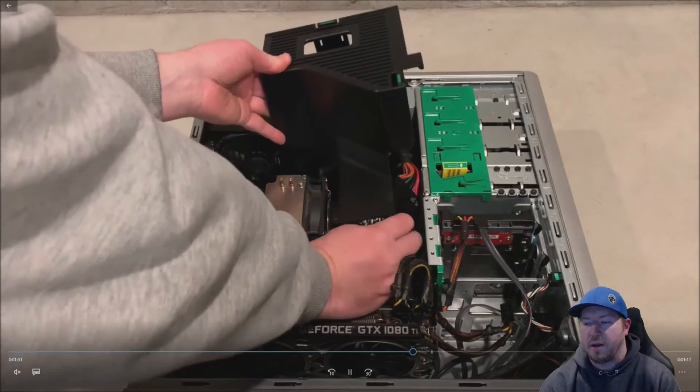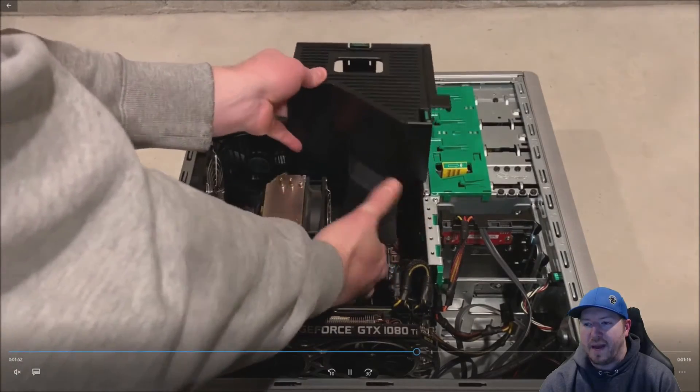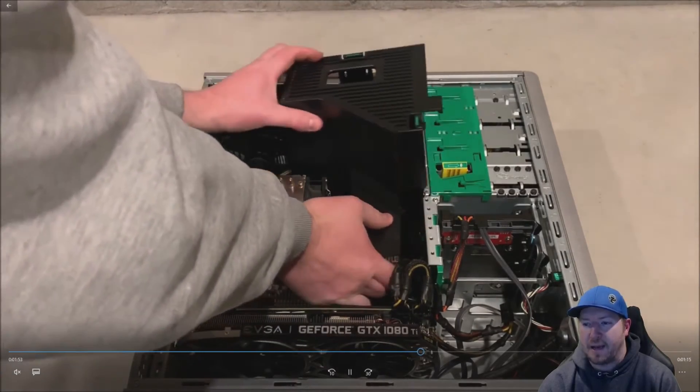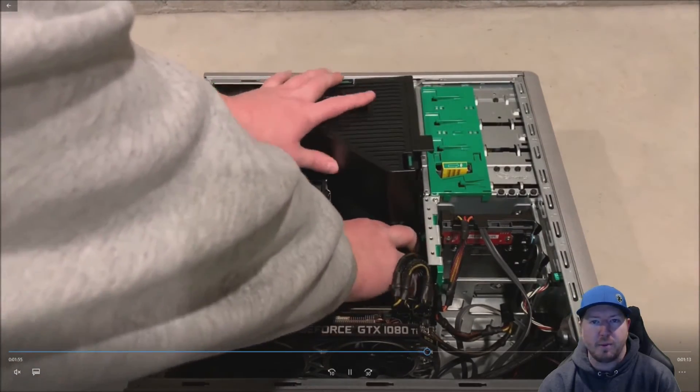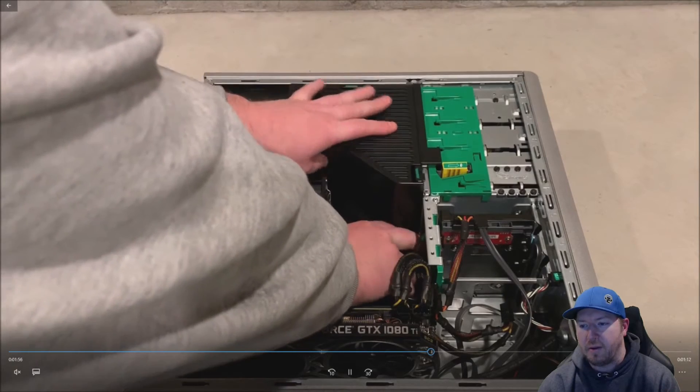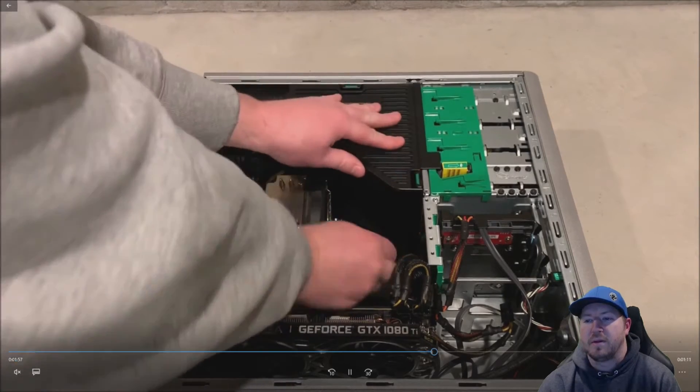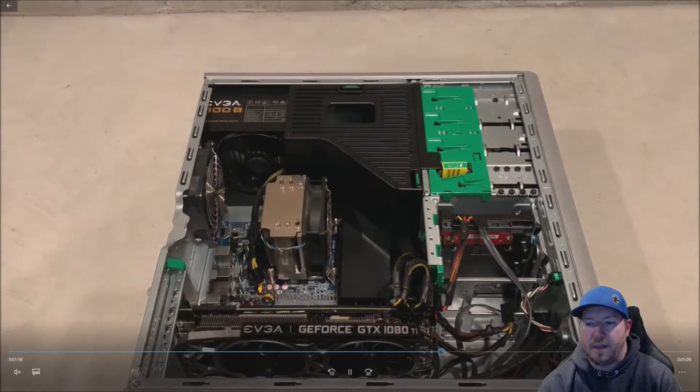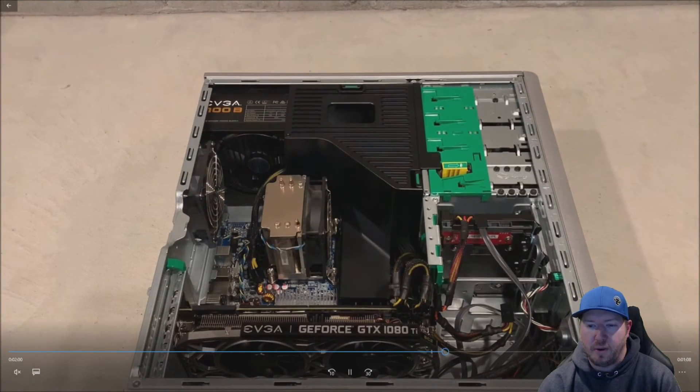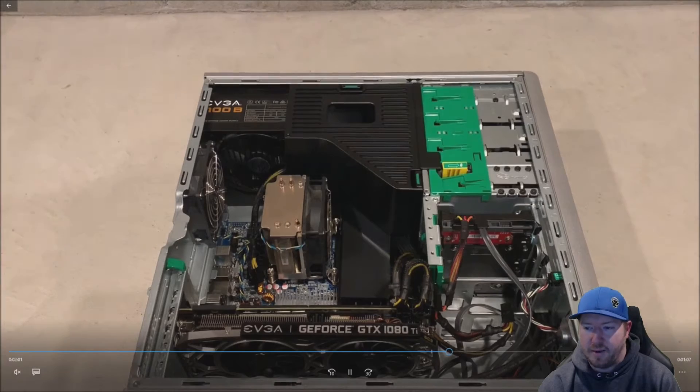So we're going to put our memory shroud or baffle back on the system because our memory is installed now. And then we're going to put our side panel back on.